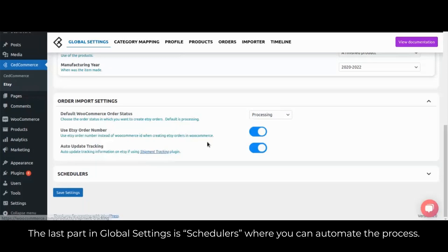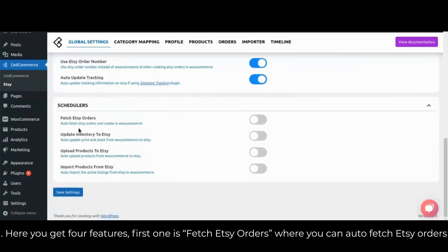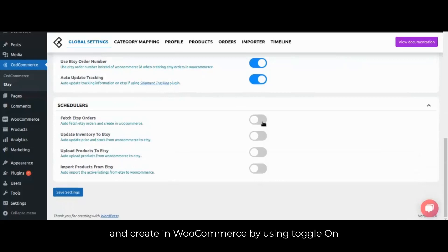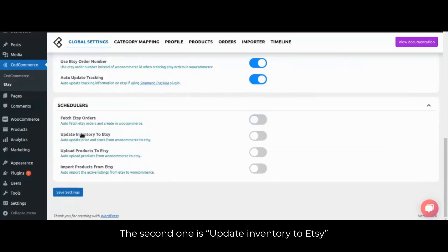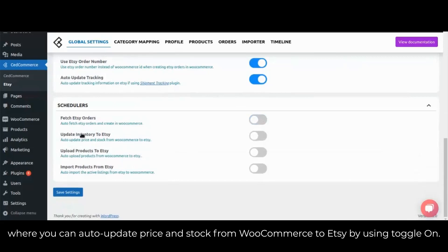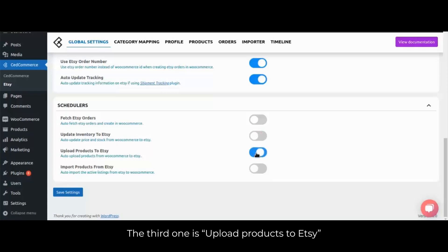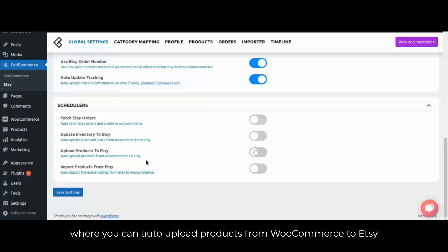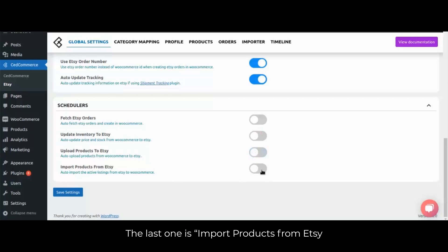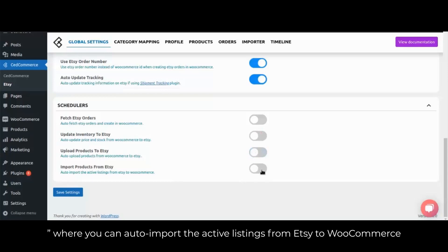The last part is global settings schedulers, where you can automate the process. Here you get four features. The first is fetch Etsy orders, where you can auto-fetch Etsy orders and create them in WooCommerce by toggling on. The second is update inventory to Etsy, where you can auto-update price and stock from WooCommerce to Etsy. The third is upload products to Etsy, where you can auto-upload products from WooCommerce to Etsy. The last is import products from Etsy, where you can auto-import active listings from Etsy to WooCommerce.